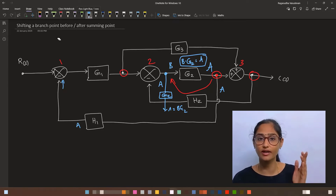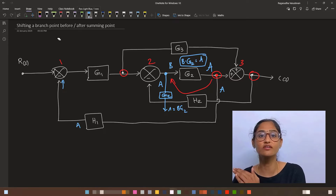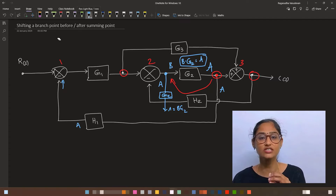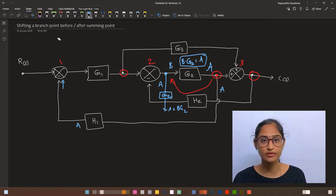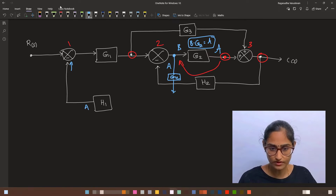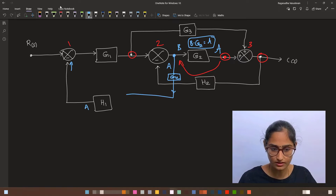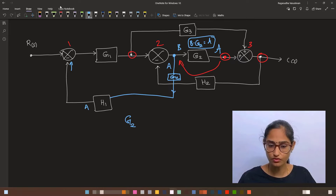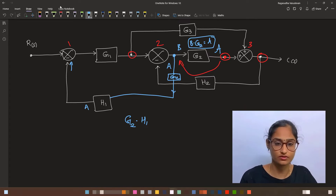In case you are shifting a branch point after a block, you divide the branch by that transfer function G2. So the shifted line now carries the value of G2 multiplied by H1. Let us redraw the circuit.